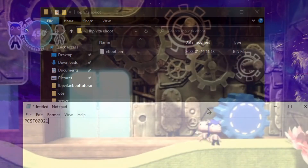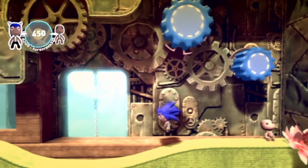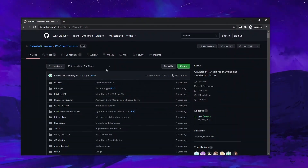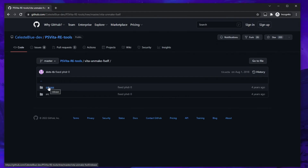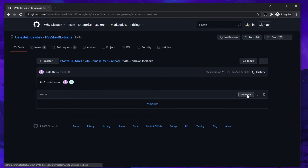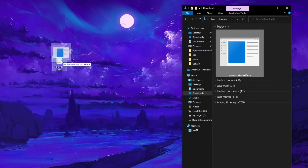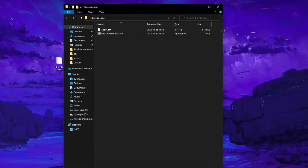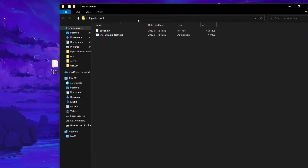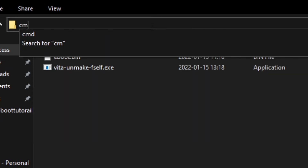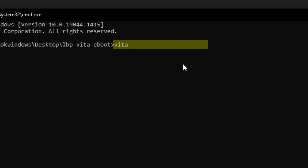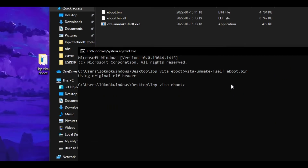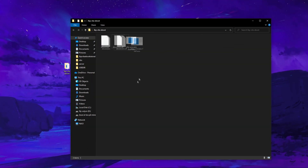We're now going to decrypt this file so we can actually modify it. We'll be doing this with another tool from the PS Vita Reverse Engineering GitHub page. Scroll down to vita-unmakeself, click on it, then press on release and you'll see the exe file. Click on it and hit download. After you've downloaded it, put it in the same folder as your eBoot.bin file — this is a required step and it will not work otherwise. After that, open cmd in the folder by clicking on the search bar while in the folder and typing cmd. Now type vita-unmakeself followed by eBoot.bin. If you did it correctly, it will have created another file named eBoot.bin.elf.